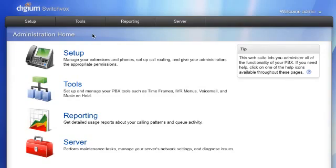In some environments, it may be preferable to assign extensions to a phone ahead of time. This way, when the phone starts up, it is able to fetch its configuration from the server without needing interaction from the user. This is simple to set up in the Switchvox Admin web suite.